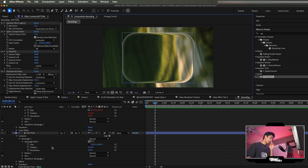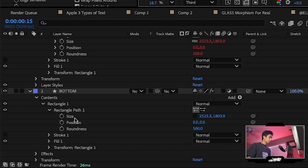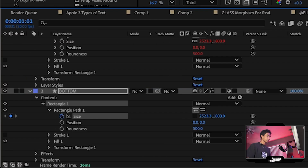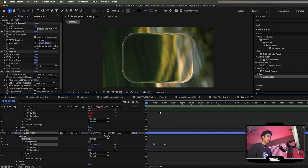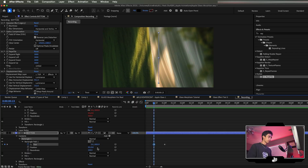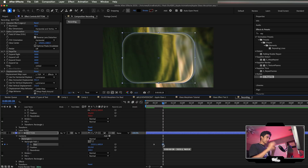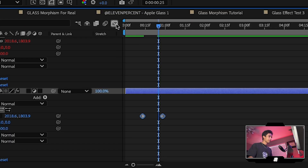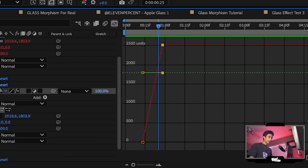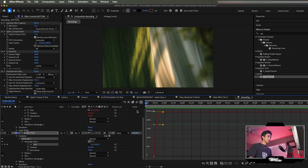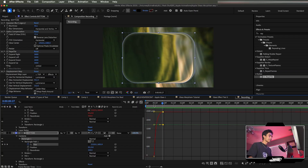Now for the actual animation. Hit a keyframe on the size at around one second where you want the animation to end, go a couple frames before, and change the values to zero. You get a cool sliding or scale-in effect. Select the keyframes, open the Graph Editor, apply Easy Ease, and drag the anchor point in for a smooth animation.